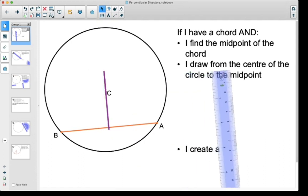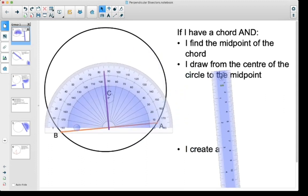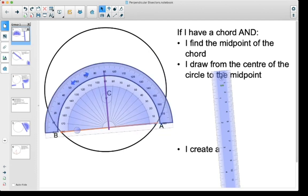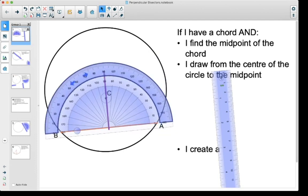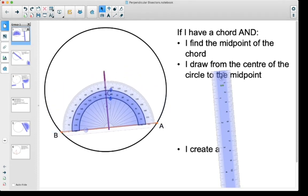It looks like I've made something here that's a nice 90 degree angle. So let's take a protractor and see. I'll put the protractor down here, tip it, and get it lined up with my orange cord there. It looks like this goes right through that 90 degree line — from the orange to the purple, it makes a 90 degree angle.